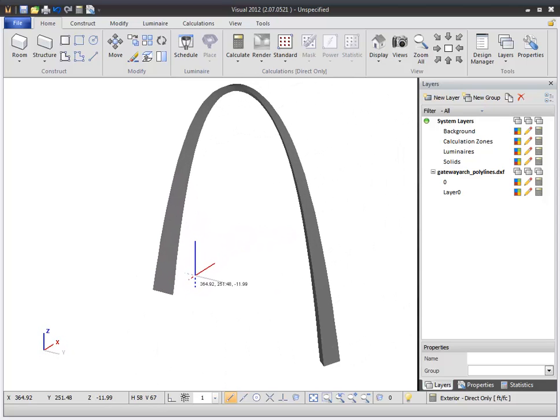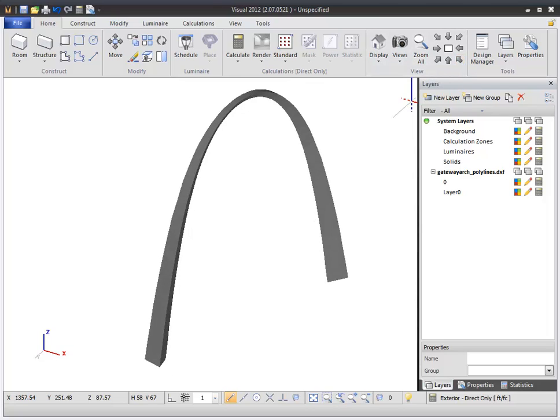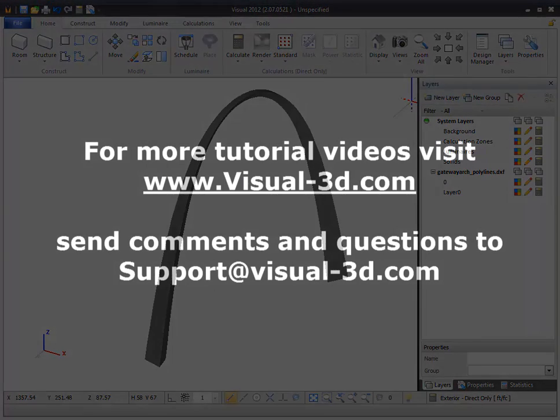Typically, importing 3D models works best for exterior projects. Remember to try to keep imported models as simple as possible, as complex models will be harder to work with and require much longer calculation and rendering times.